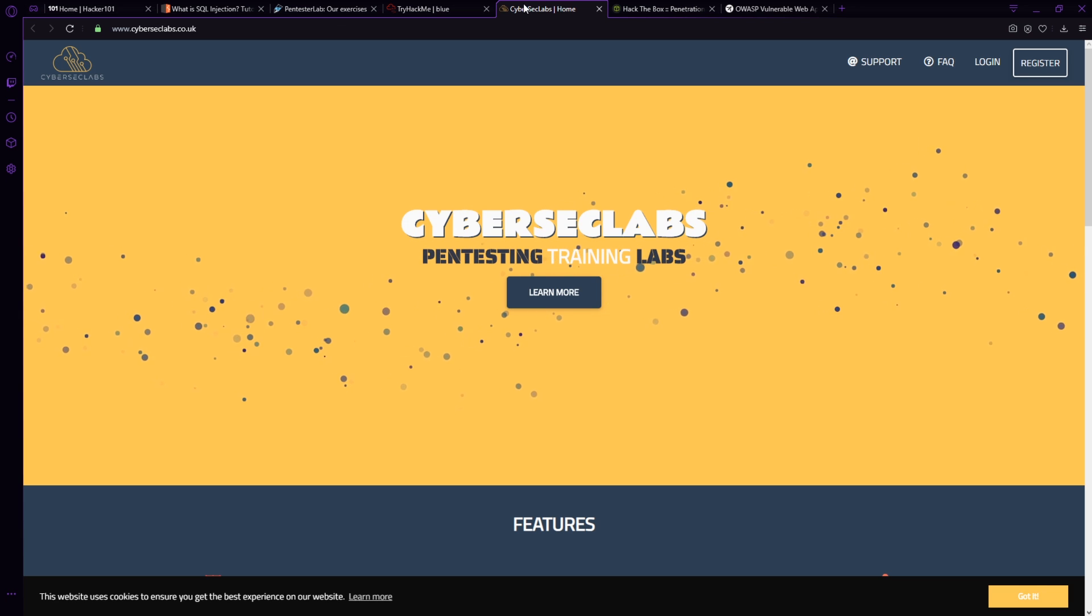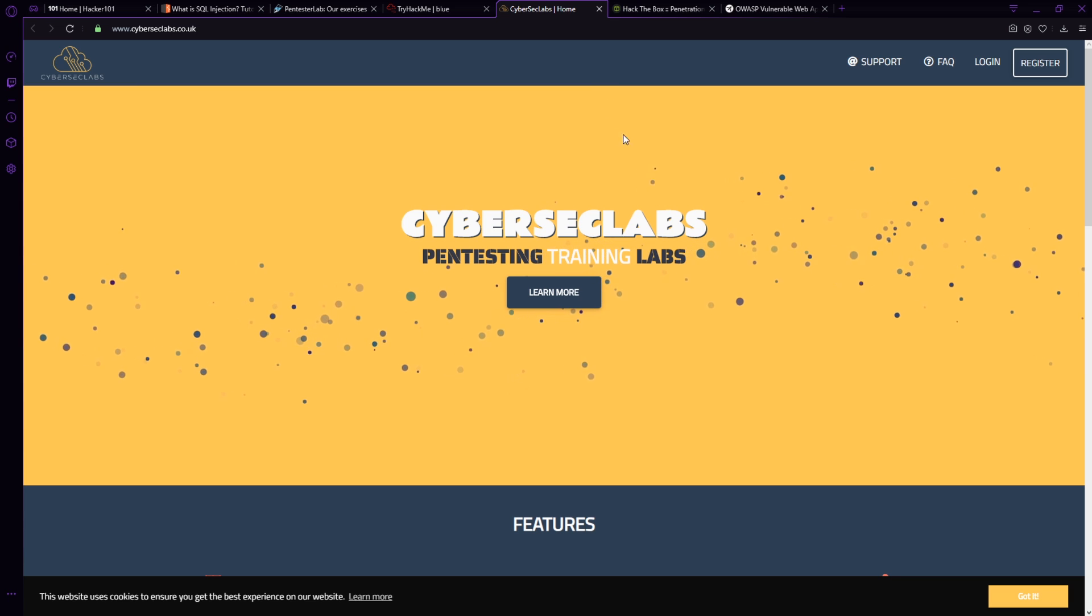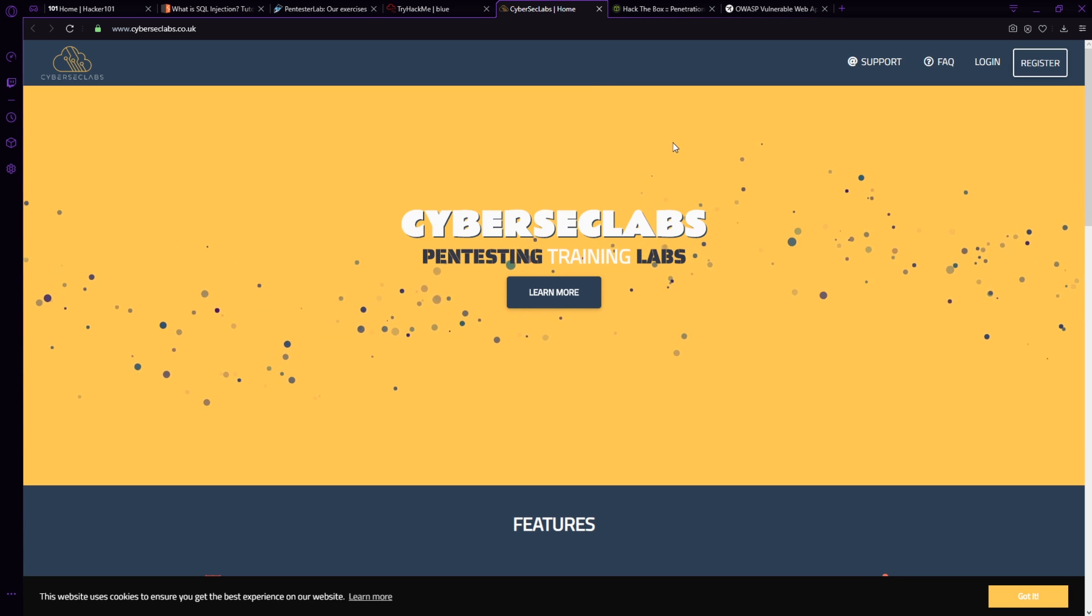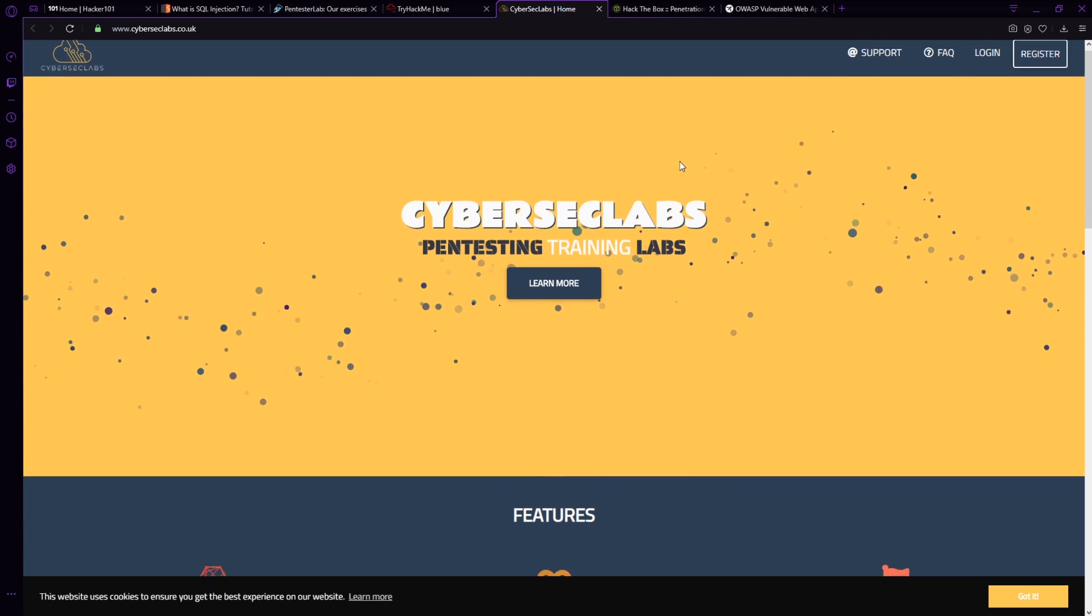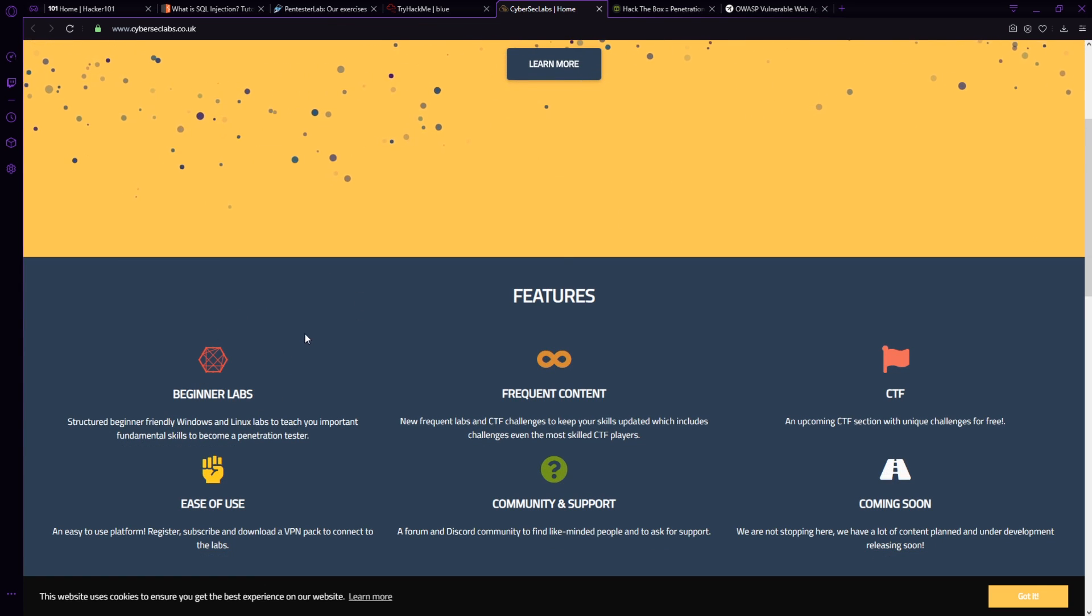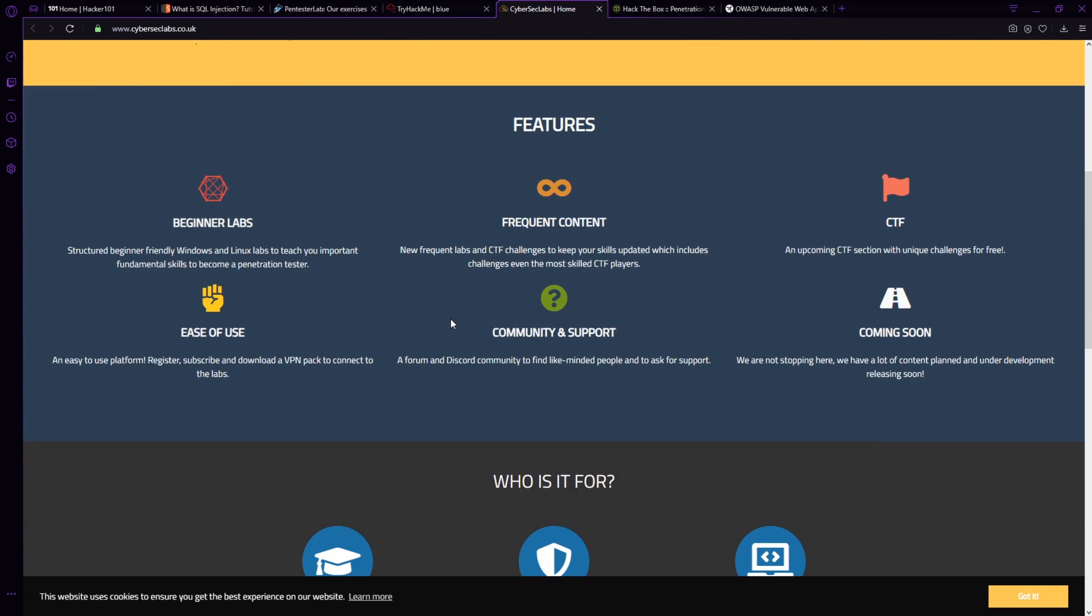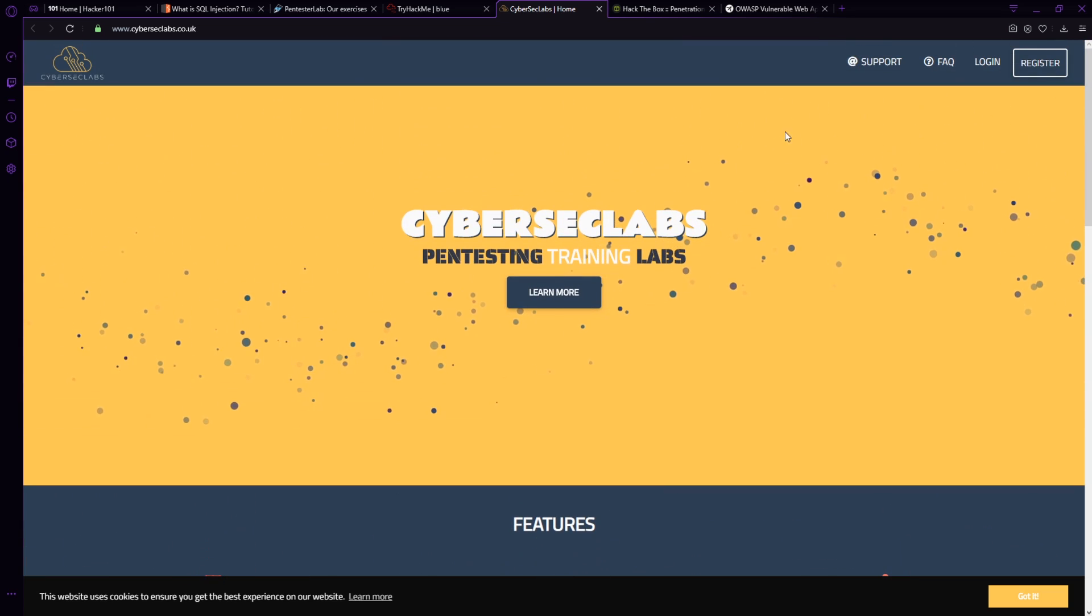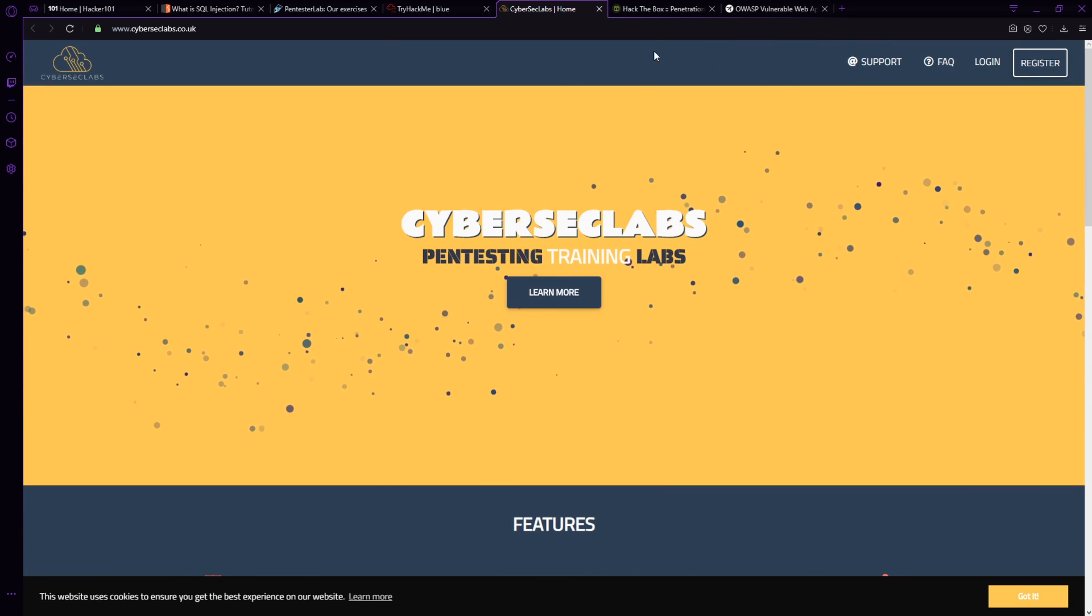Another one that's geared towards beginners is cyber sec labs. Now there are relatively new to the game as well. And they are completely geared towards beginners. So this is one that does not have a free platform. But this is one that if you're trying to get into the basics of pen testing, and you want a good support system, a fast support system, this one is really good to work with as well.